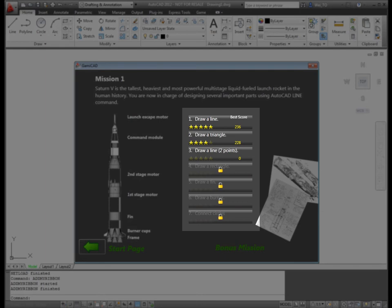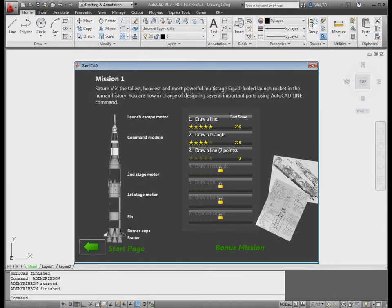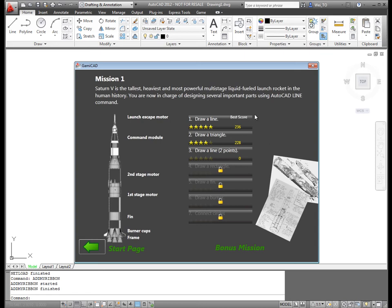For each completed level, the user's best score and stars achieved are displayed. Clicking a level launches a task panel inside AutoCAD.